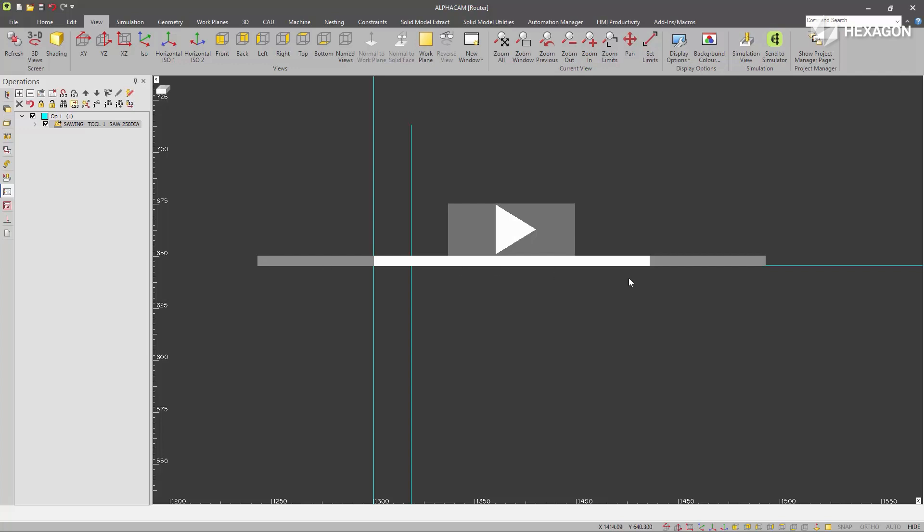The grey section represents the diameter, the total size of the disc or saw and the white section in the middle represents the portion of the disc that's inside the material.